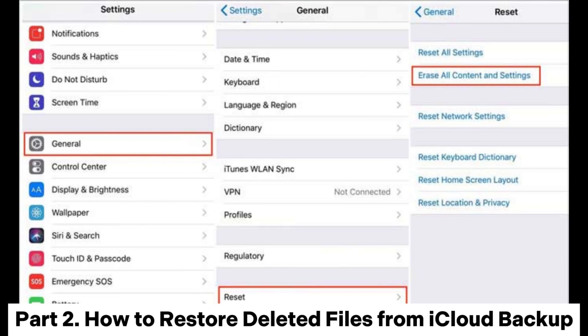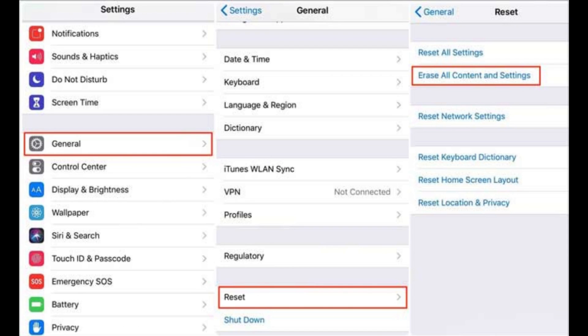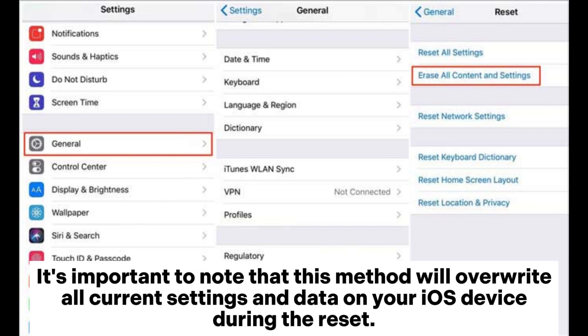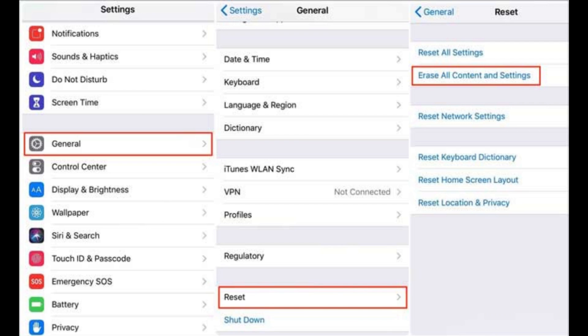Part 2. How to Restore Deleted Files from iCloud Backup. It's important to note that this method will overwrite all current settings and data on your iOS device during the reset.